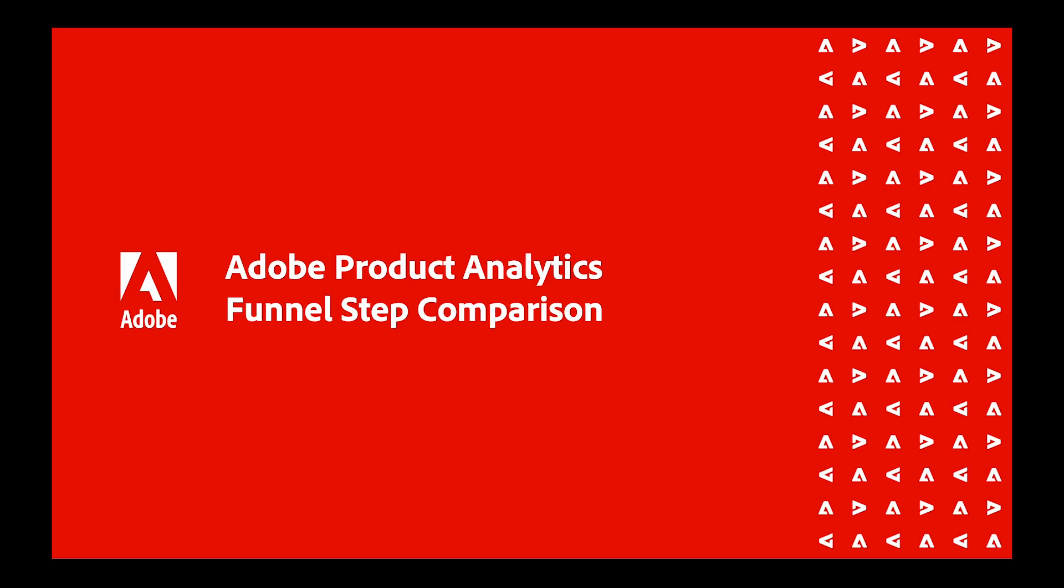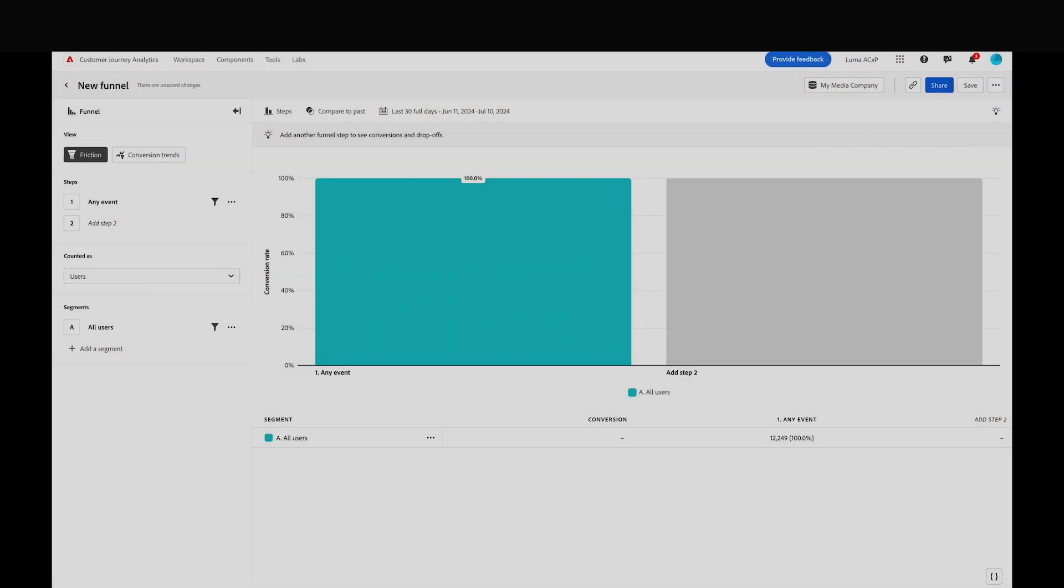Hi, this is Conor Lamoureux and I'm a software developer on the Analytics Engineering team. In this video I'll show you the Funnel Comparison feature in Adobe Product Analytics.